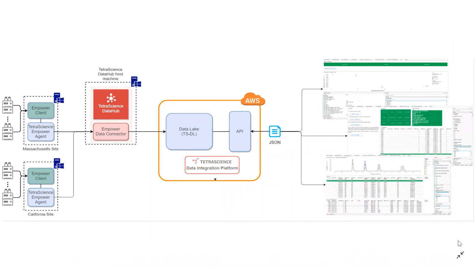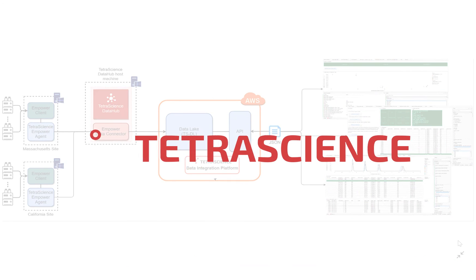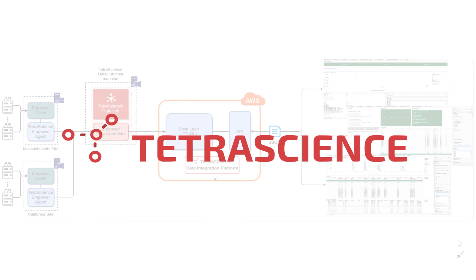This data is accessible to downstream consumers, like a visualization tool, where scientists or business users have access to data across disparate data sources. With the power of an extensive integration list and scalable data platform, cutting-edge labs are getting more from their Empower data using TetraScience.